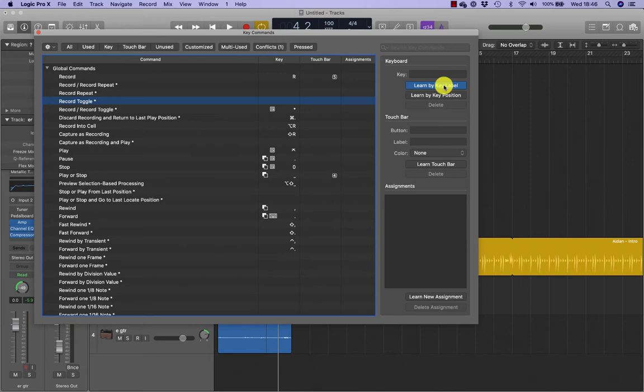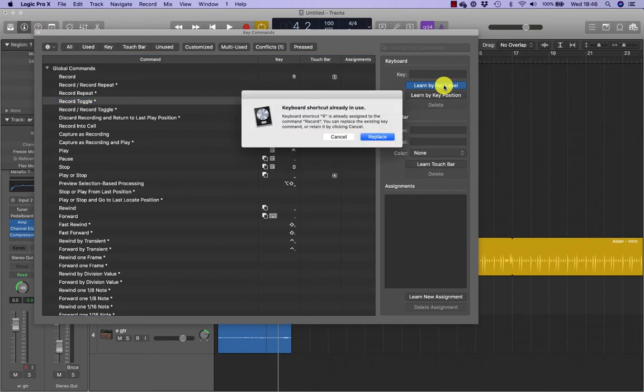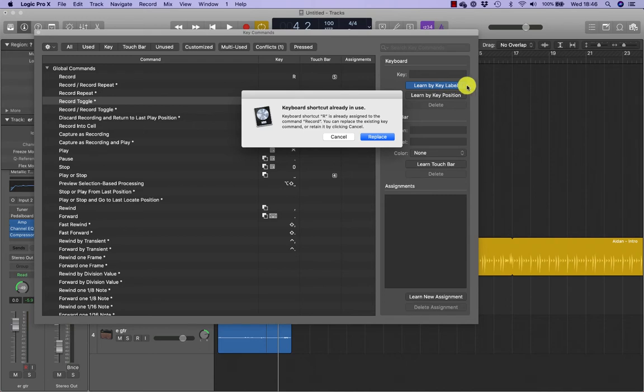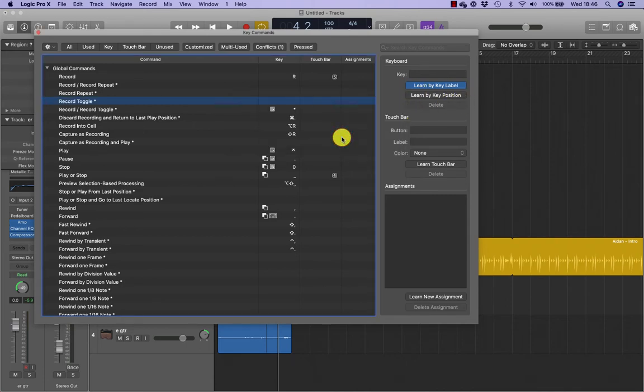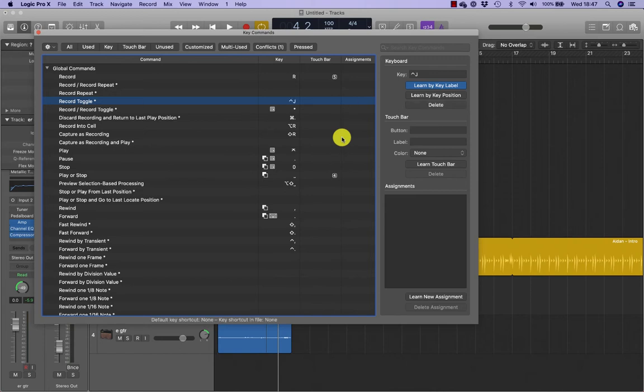I'm going to press R on the keyboard. R, as we know, is assigned to record, and we can see an alert indicates that R is already assigned to the record command. You could click replace to assign R to record toggle, but then record would no longer be assigned to a keyboard shortcut. Instead, let's use another key combination. Click cancel, and this time we're going to press Control J because I know that's available. Press and hold control and then press J.